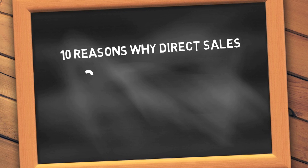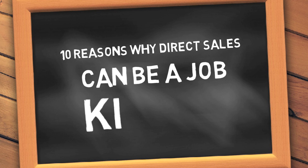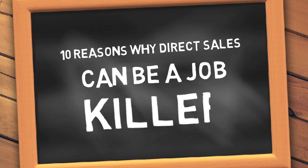Hello everyone! Thanks for stopping by. In this video, I'm going to share with you the 10 reasons why direct sales can be a job killer.